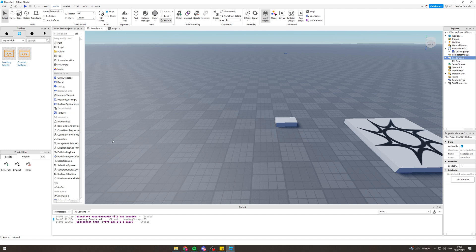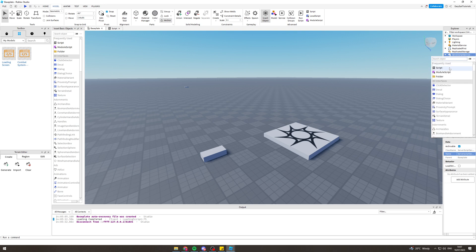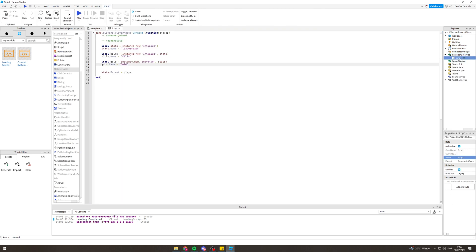So the first thing we want to do is click where it says Server Script Service, go down, and we want to add a script. Now, this is the script. It's not going to look like this when you start, but I'm going to show you what you need to do.